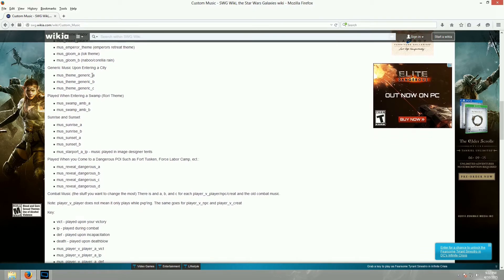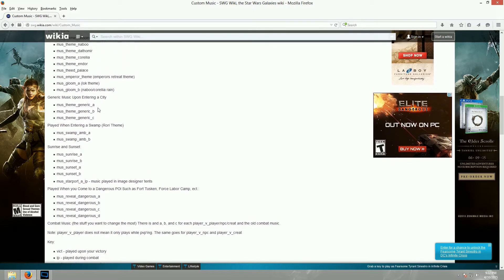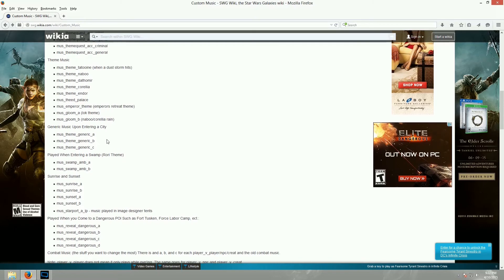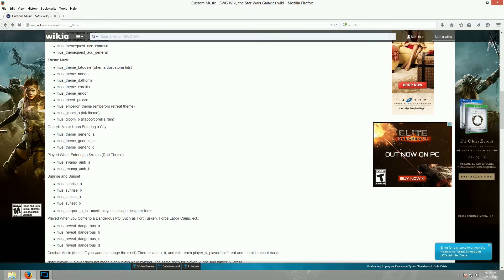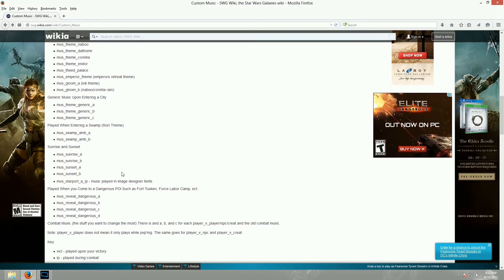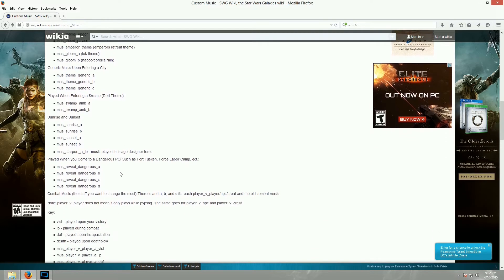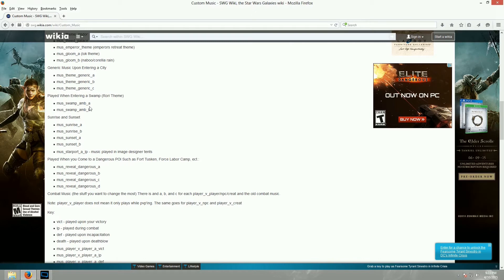These music theme generics, A, B, and C, they will play usually upon entering a city. That is true, but they also are loading themes for some planets. Like, Corellia does have its own loading theme, but some of these generic ones will play also, I think. You might have to play around with it. Like, these swamp ambience, some of these will play, oh, it does say Rori theme, but some of them will play on Talus from time to time also.